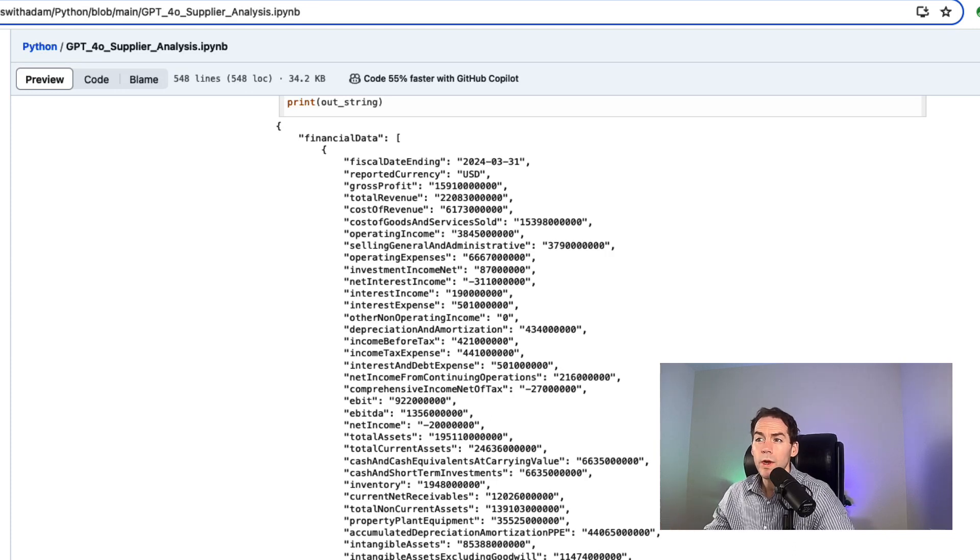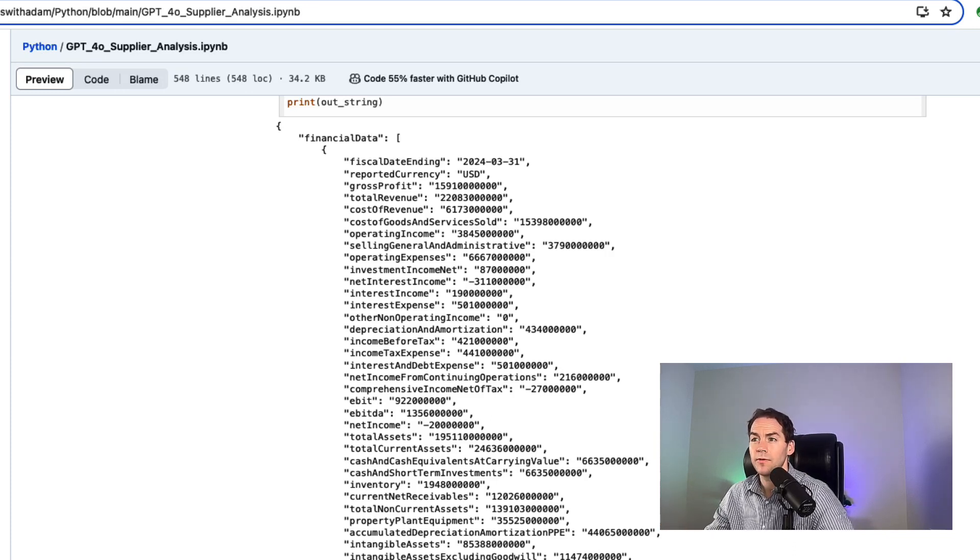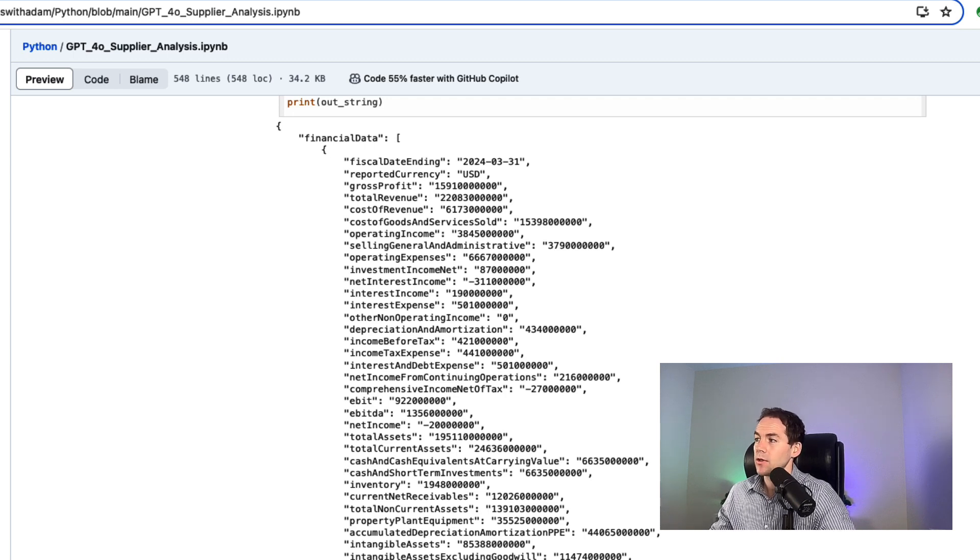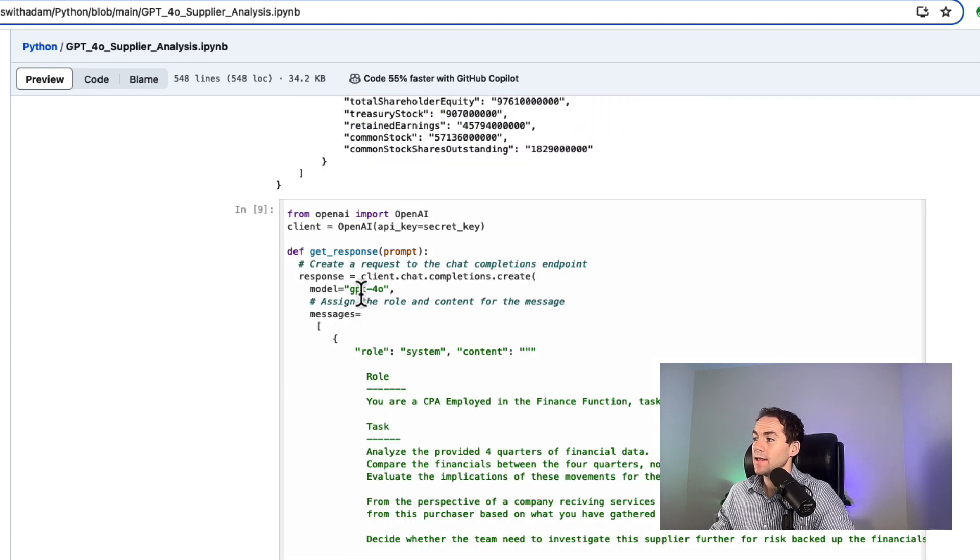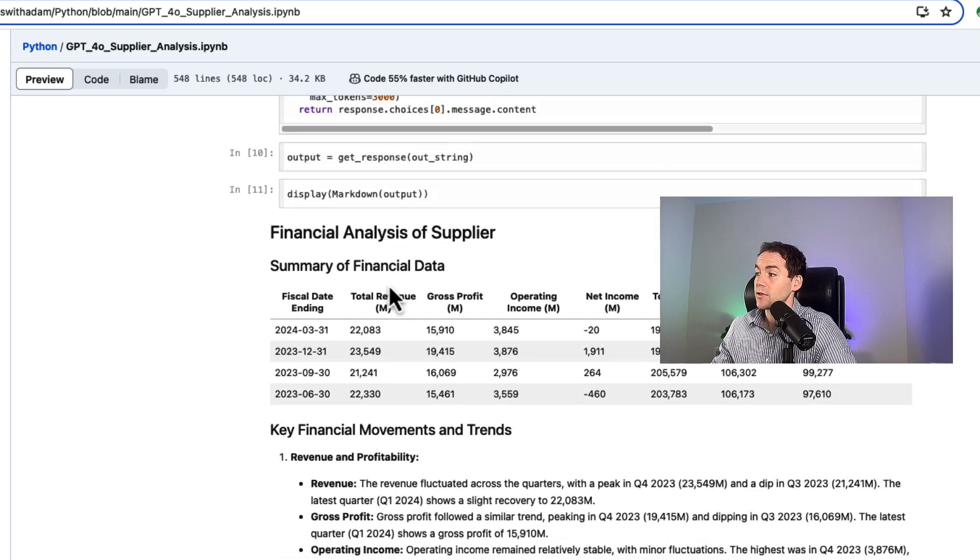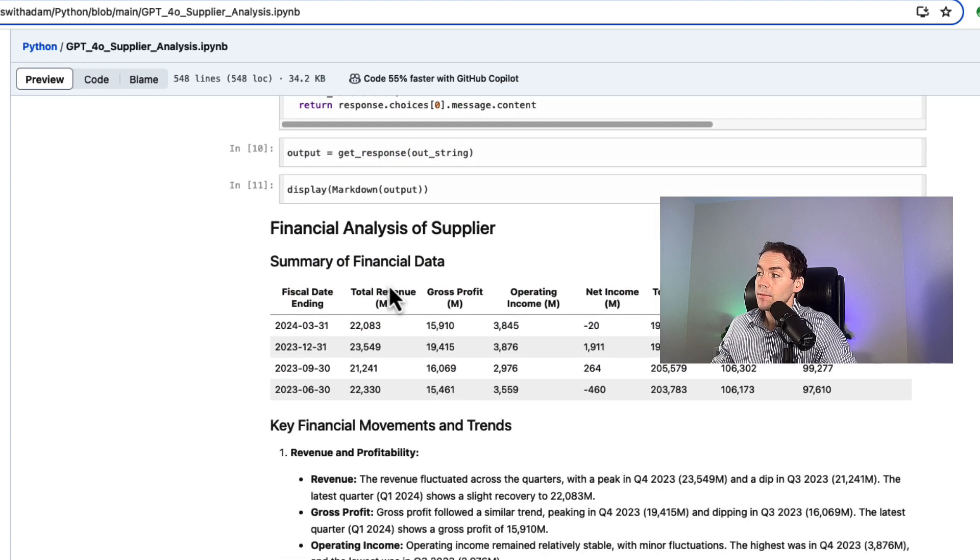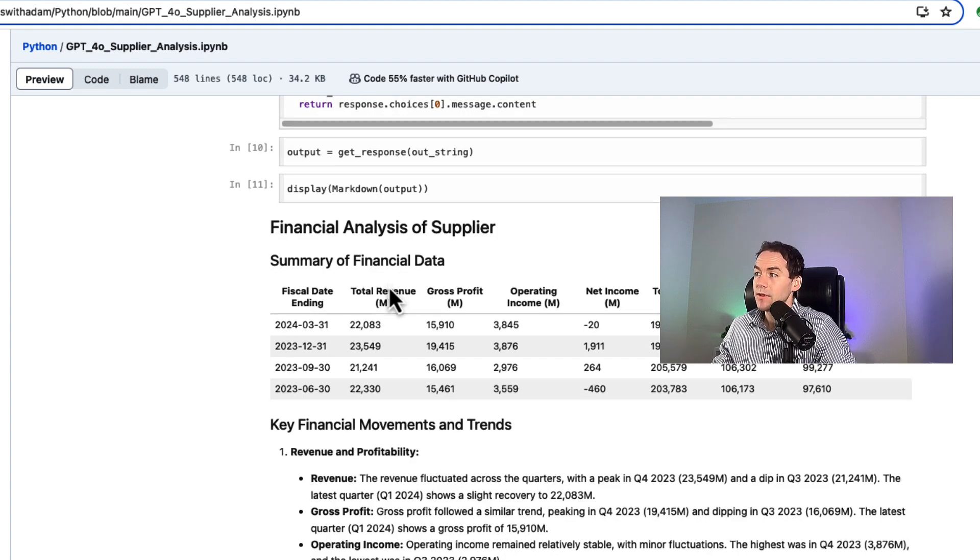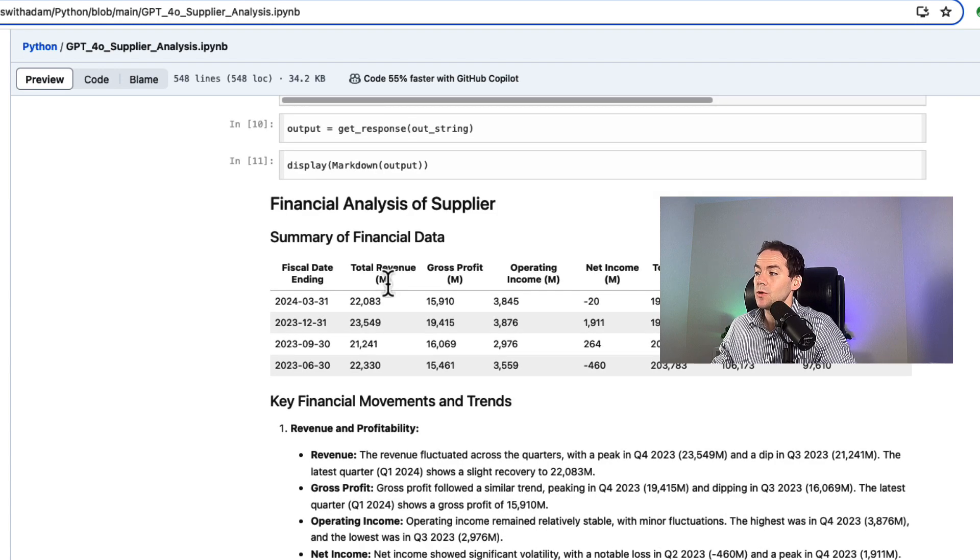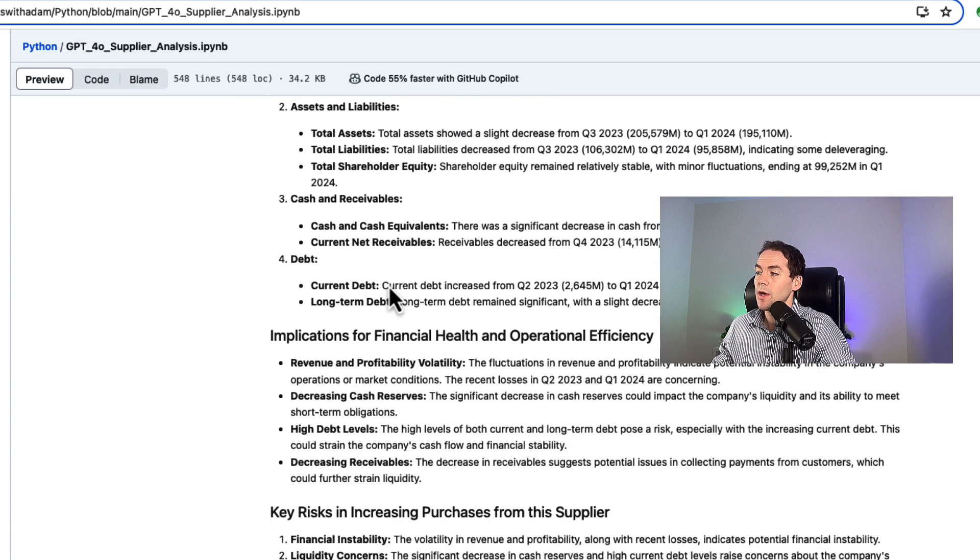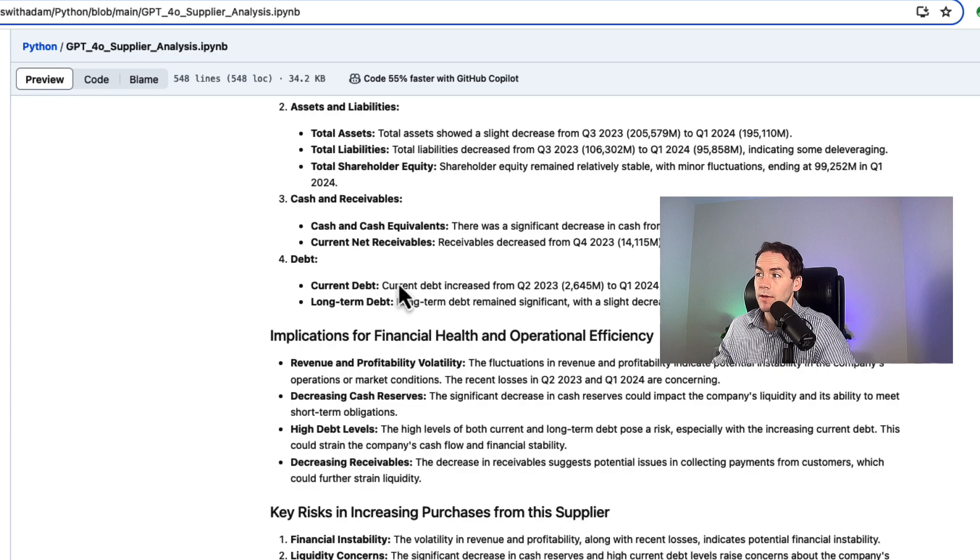In this video, I'm going to show you a real financial use case for finance AI: supplier risk analysis. I'll show you how to turn raw data into a structured financial report using a prompt. This approach can be lifted and shifted to any analysis you want to do. Let's get started.